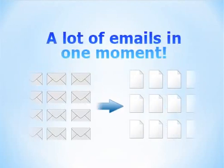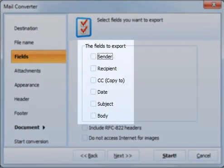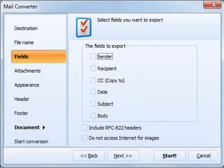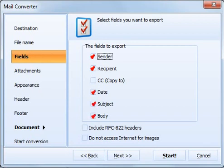Total Mail Converter works in a batch mode, so you can convert thousands of emails at a time. Using Total Mail Converter, you can select the fields that you want to export, such as sender, recipient, date, subject, or body.